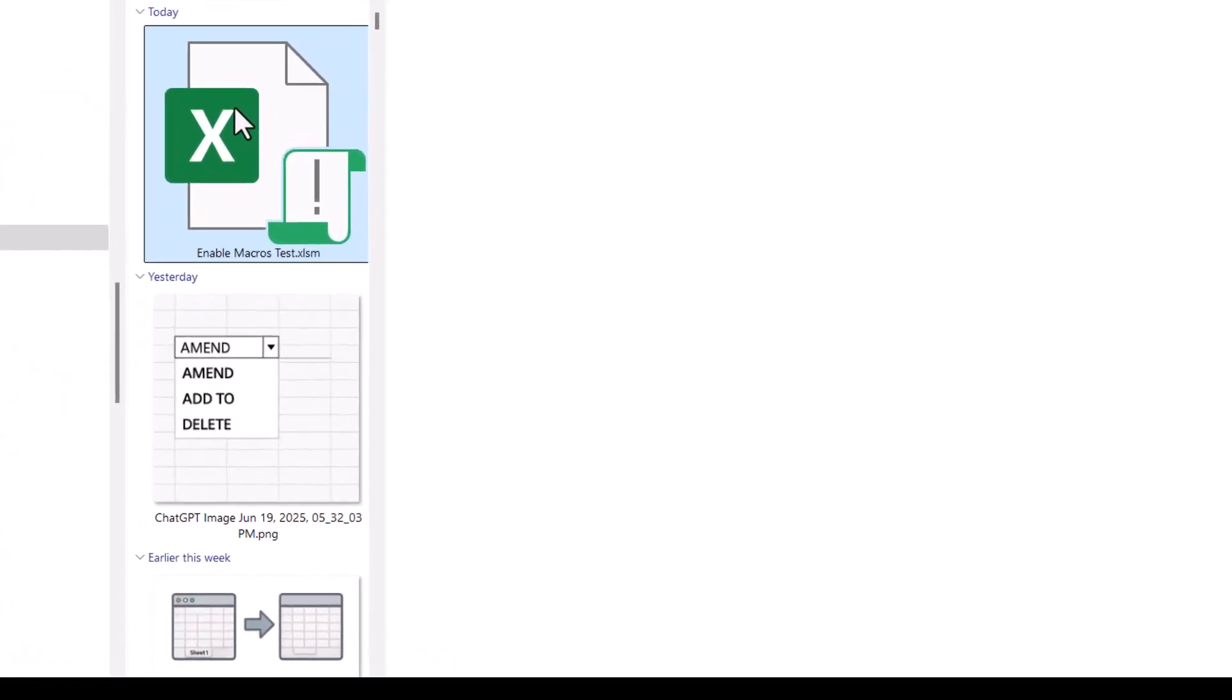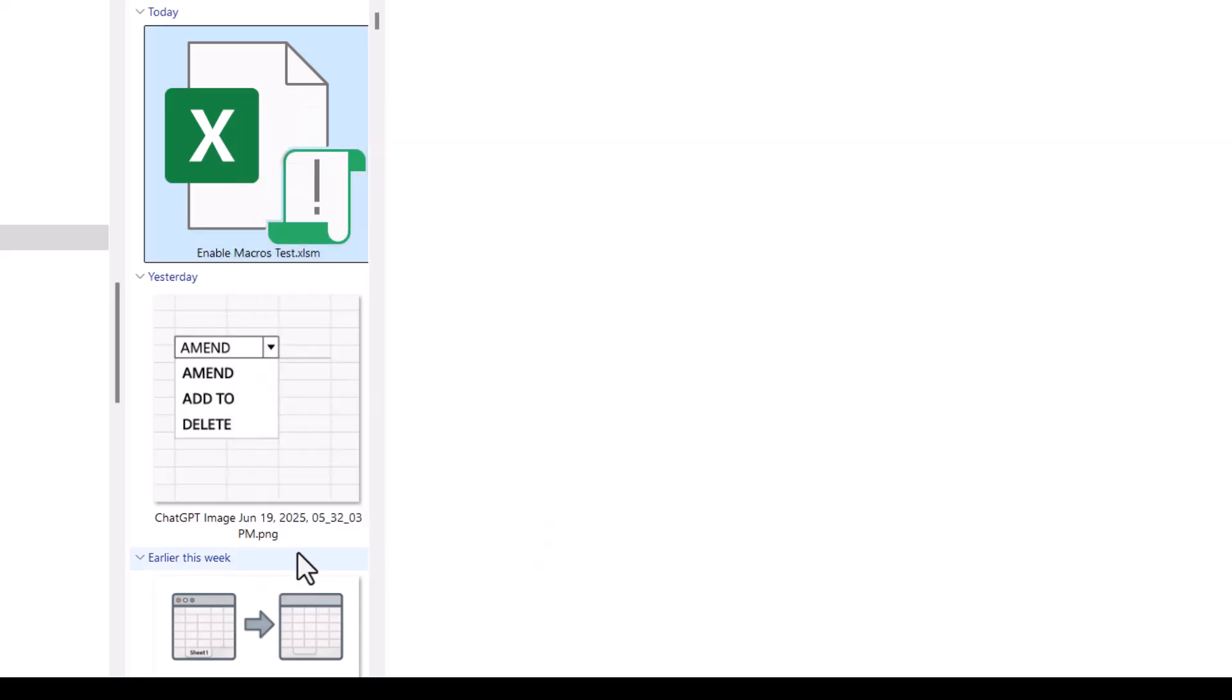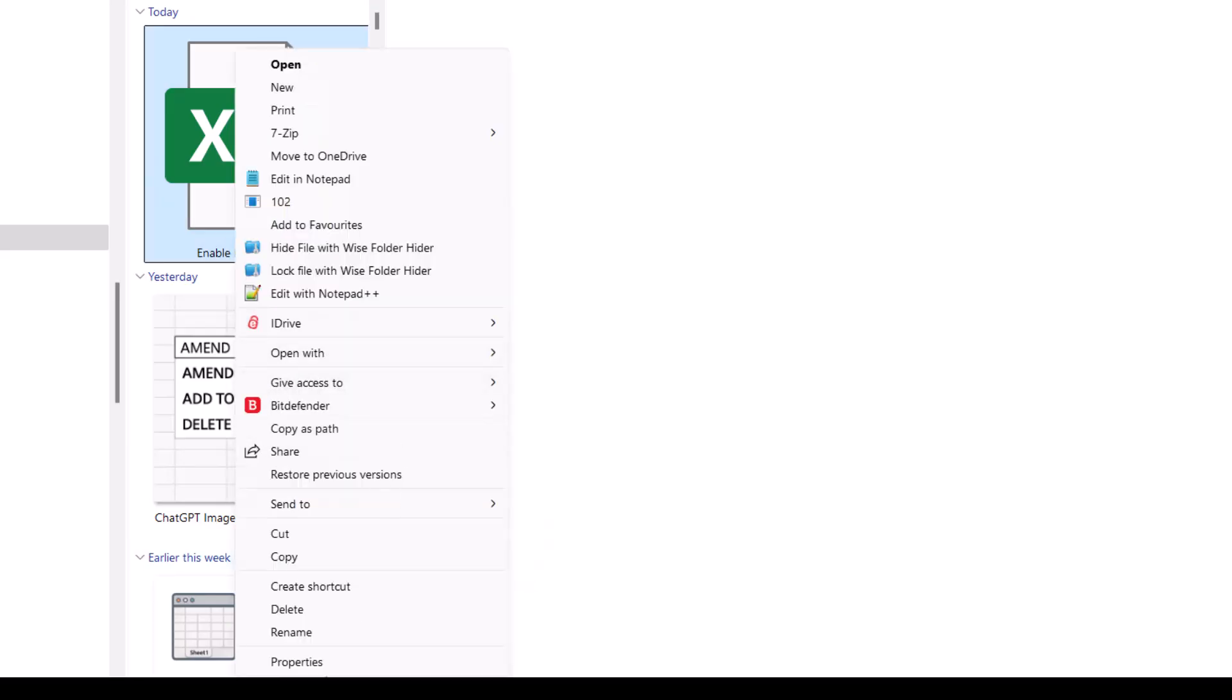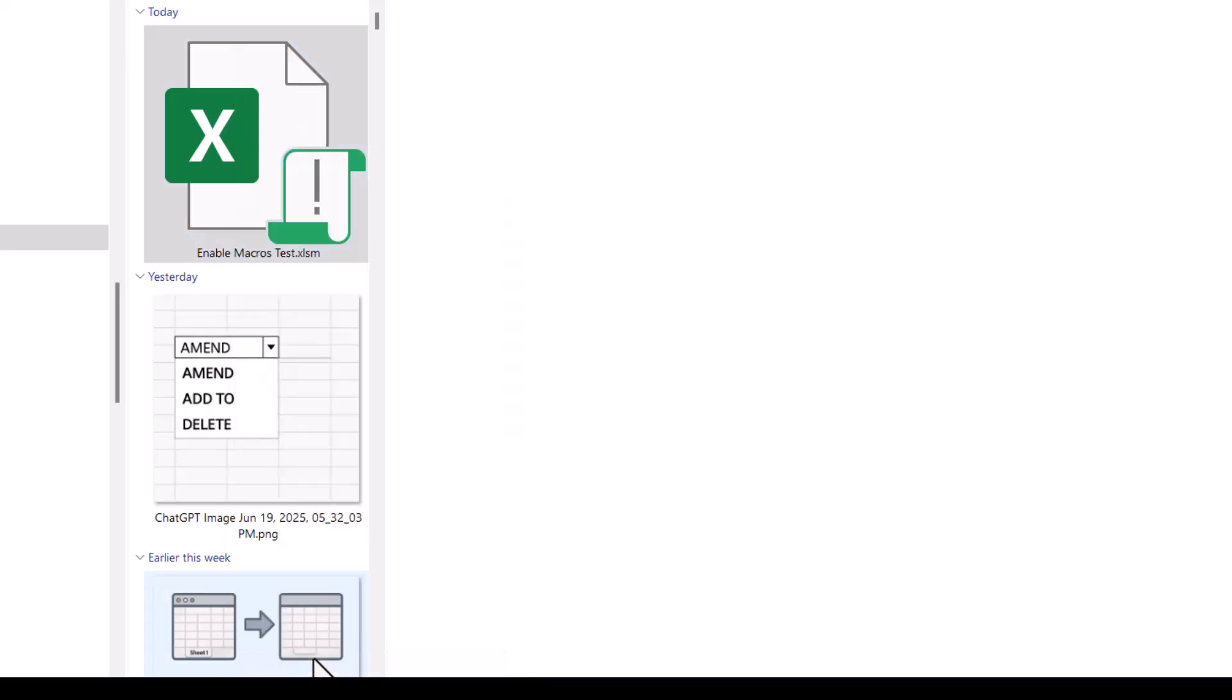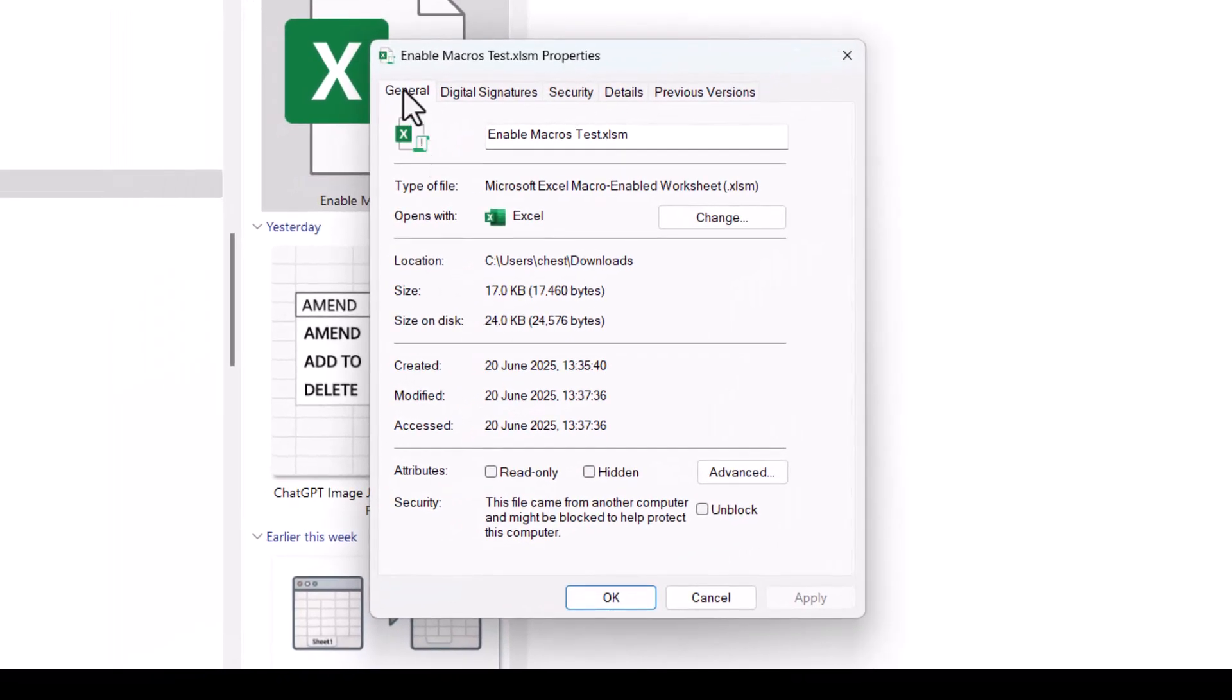So if I right-click on the file, go to show more options, and then go down to properties. Make sure you're on the general tab, and there's a security section down at the bottom here.